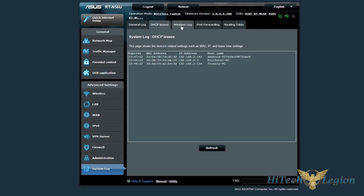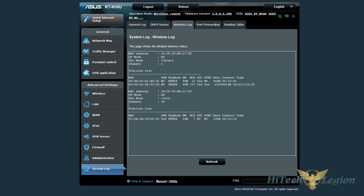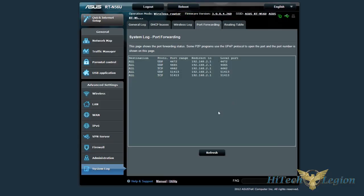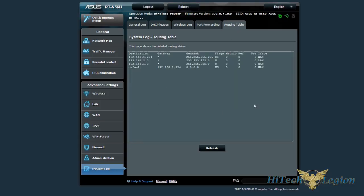You can see the client leases, wireless log, port forwarding, as well as routing table. And that is it for the installed menus on the ASUS RT-N56U router.